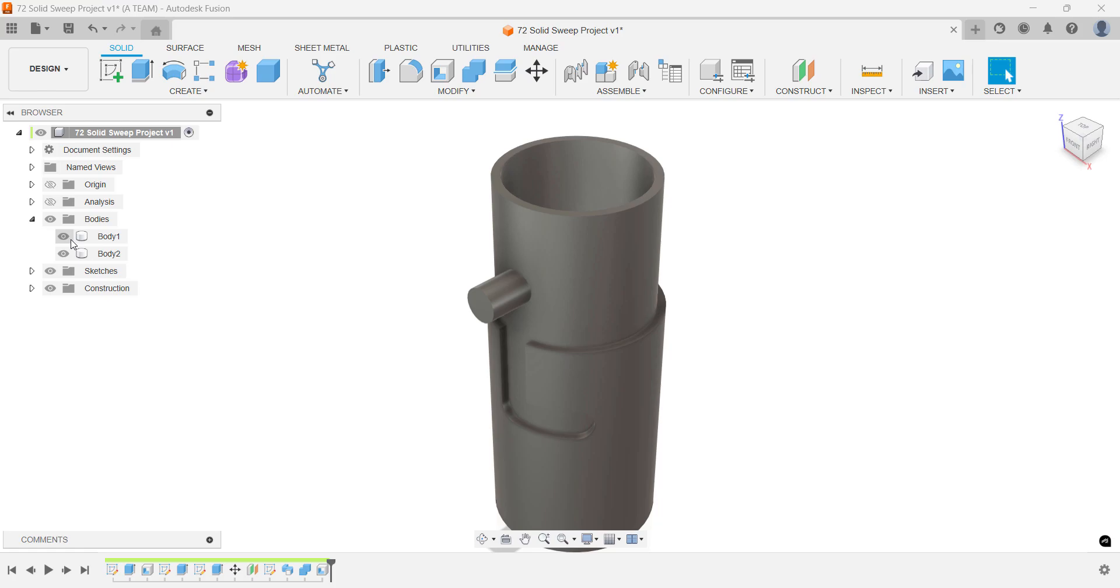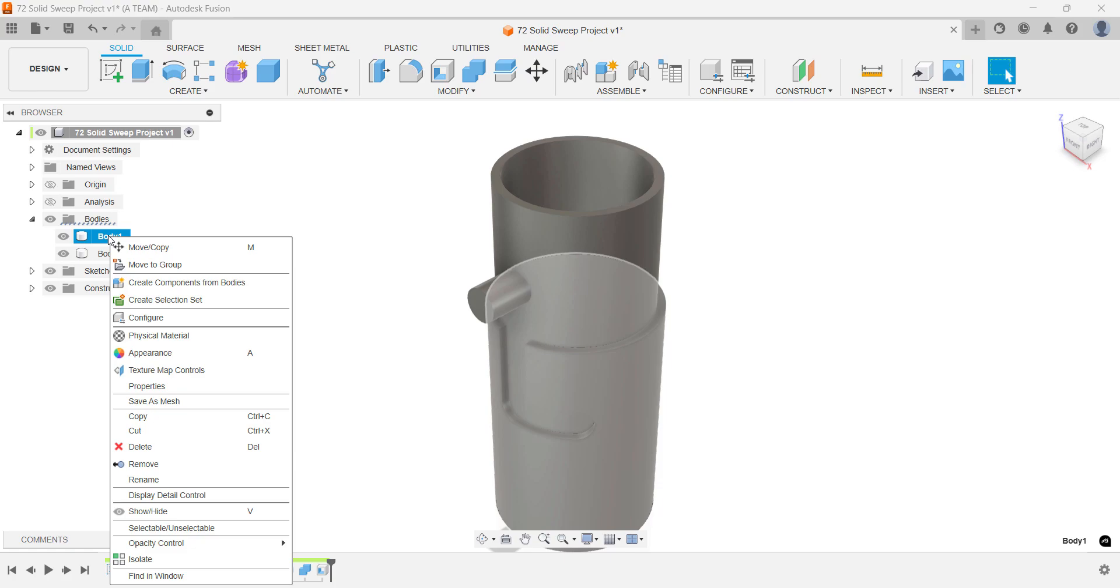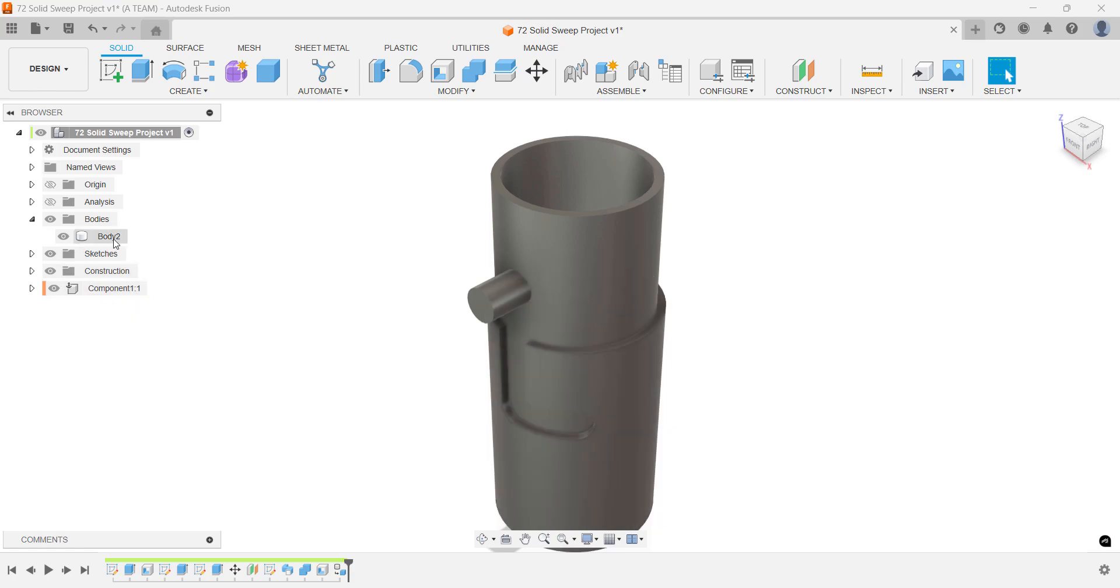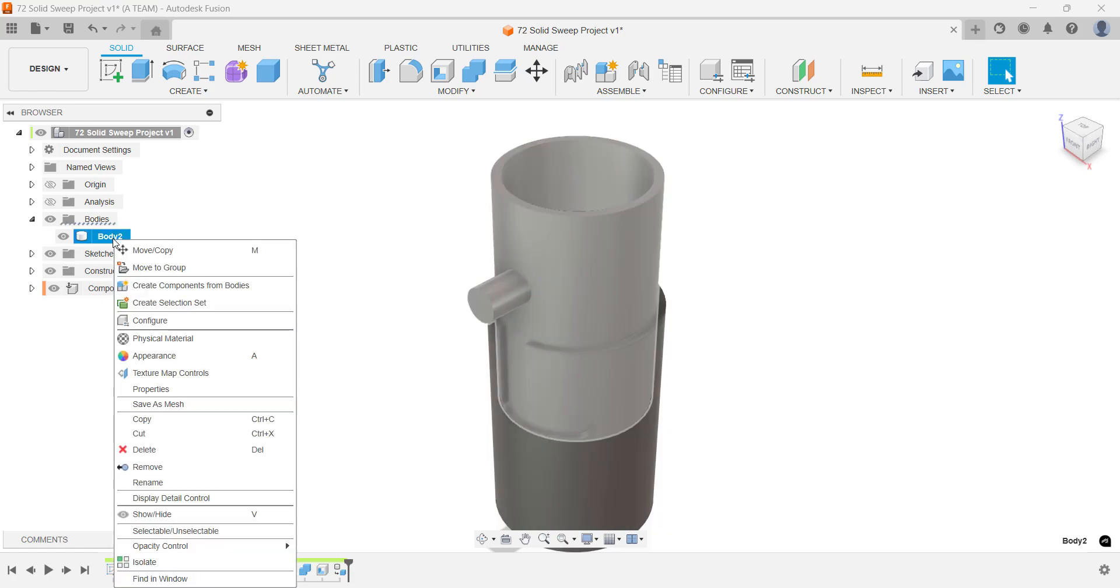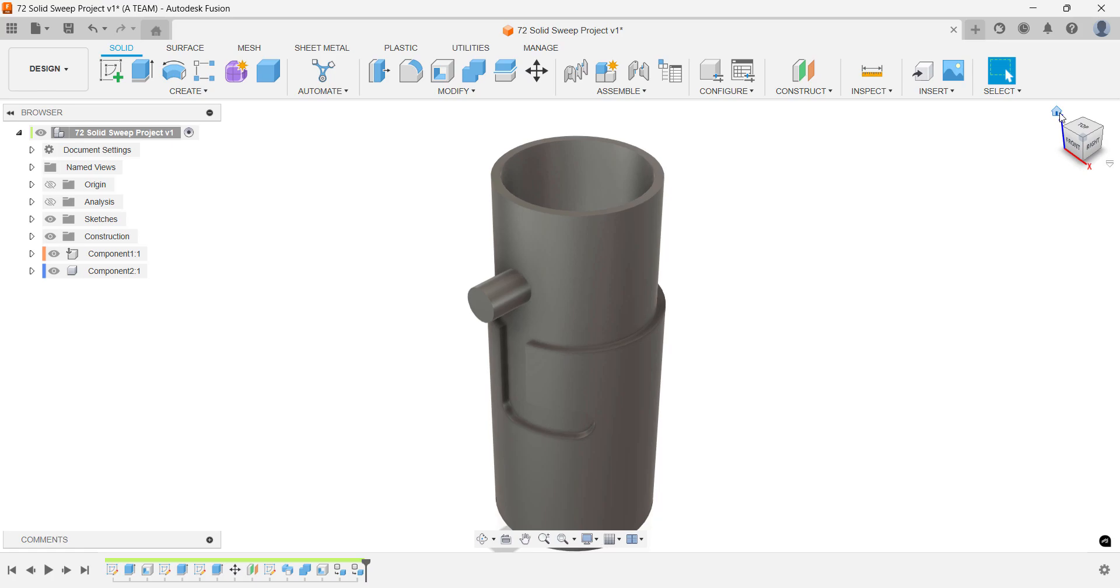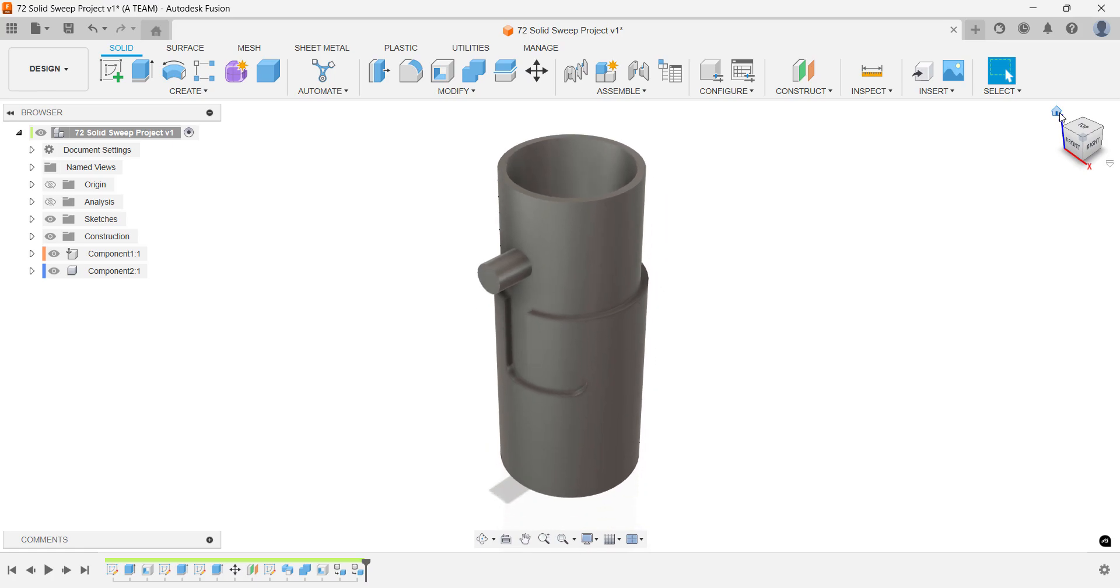While it's outside the scope of this tutorial, it's worth mentioning. If you plan to create animations or assemblies, you'll want to convert these bodies into components. There are a few ways to do this. One simple method is to right-click each body in the browser and choose Create Components from Bodies. Now's a good time to save your project if you haven't done so recently.